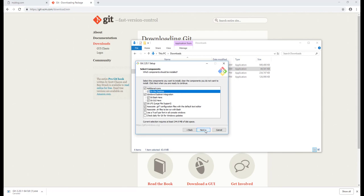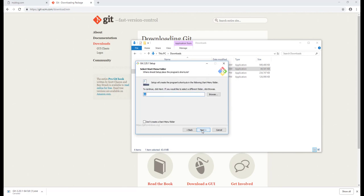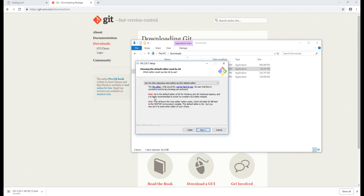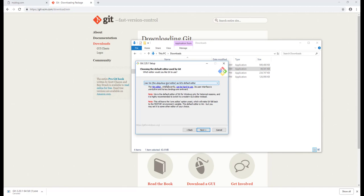And just click - the rest of the things you can just leave as default and click Next. And you can use any other editor. You can choose the default editor.